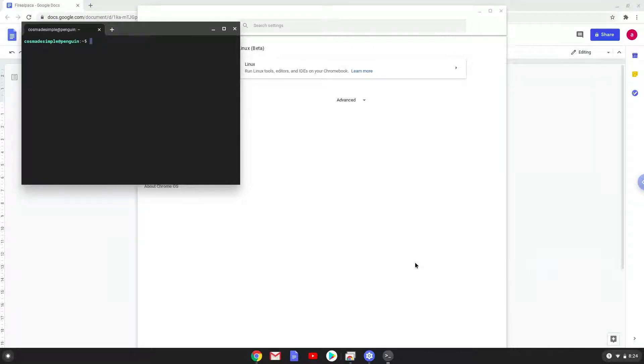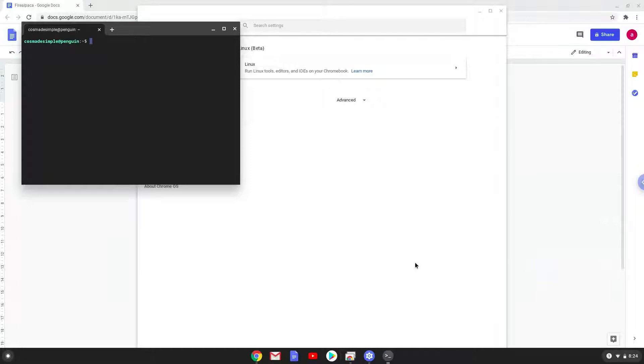Now that we have enabled Linux apps on our system, we will move on to the next part of the installation process, which is to run several commands in a terminal that will install Wine. Wine is an application that allows us to install some Windows applications on a Chromebook. All the commands are in the video description.